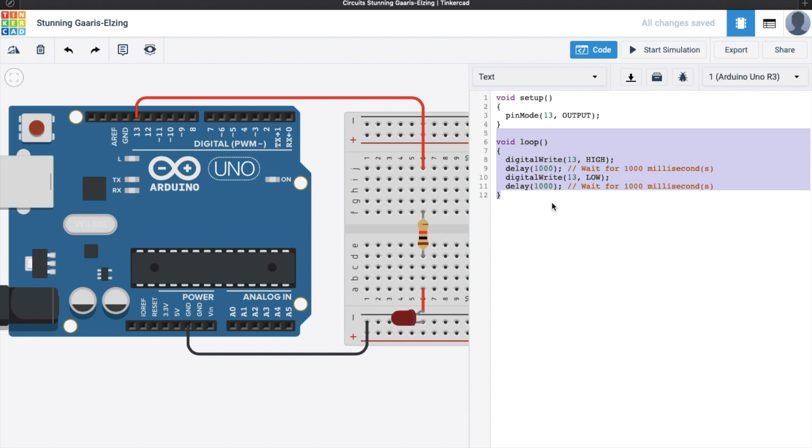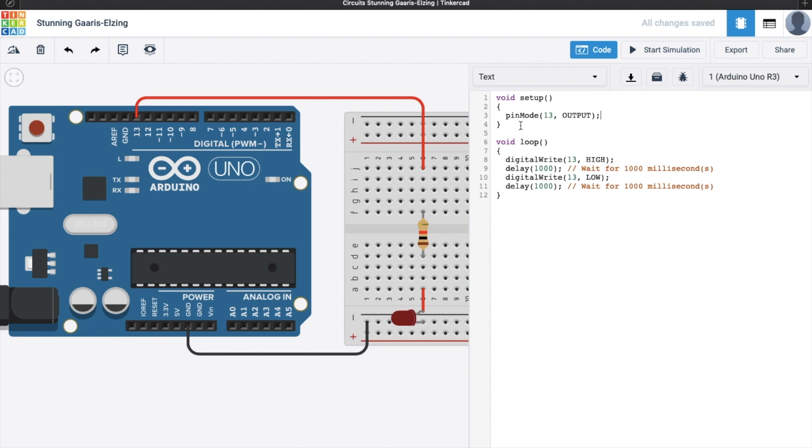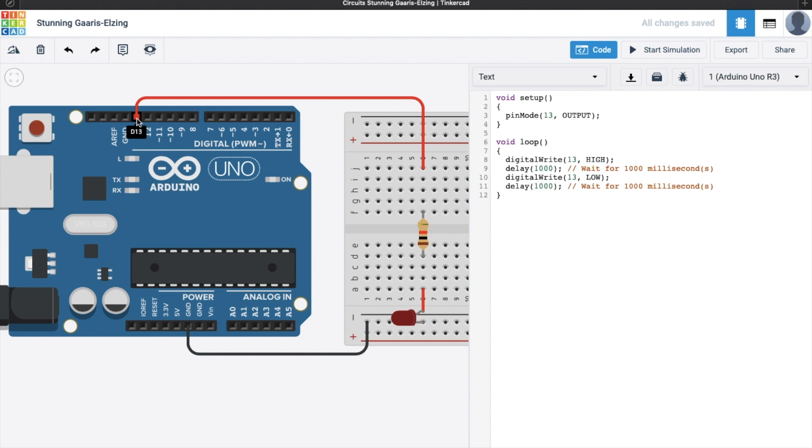So, you'll notice that we have here the first line, pin mode 13 output. When we say pin mode 13 output, this means that whatever is inserted to our pin 13, here, so we insert an LED. So here, we say pin mode 13 output, this means that an LED is an output component, because you know, it's light. So we use 13 here, because we use 13 here.